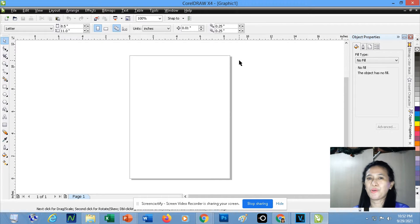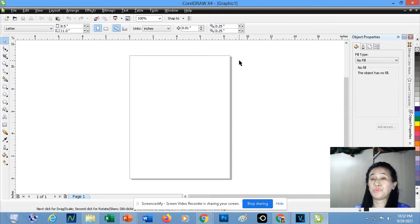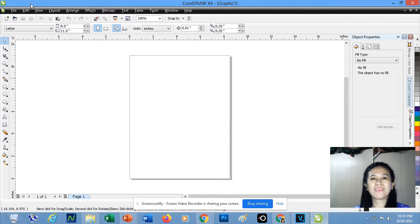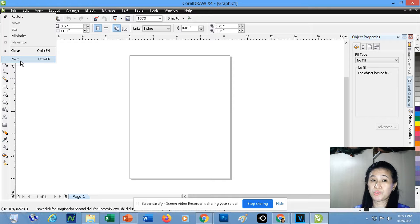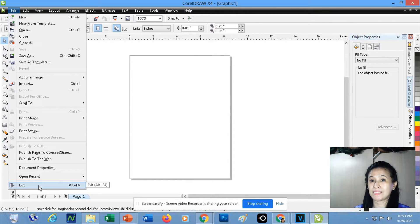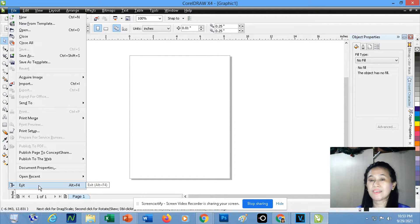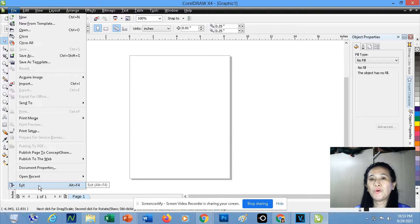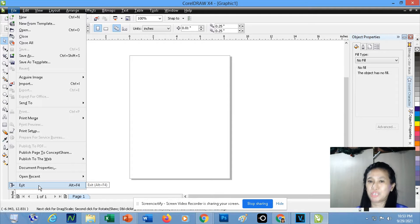That is how you are going to open CorelDRAW. To exit CorelDRAW, you can click the Close button. You can also click the Application icon, then click Close. You can go to the File menu, then click Exit. Exit is different from Close — when you use Exit, the application program will disappear from your screen. But if you choose Close, only the particular document will exit, not the entire application program.